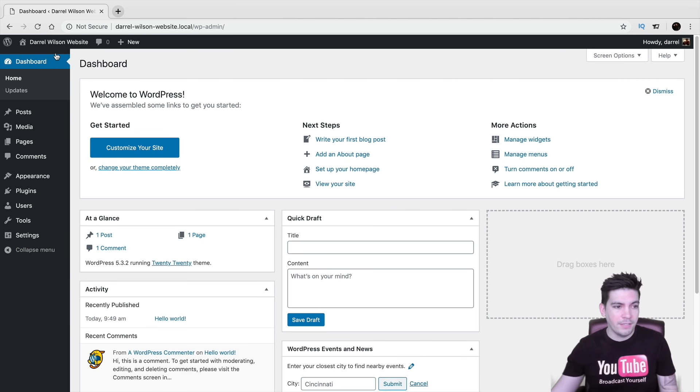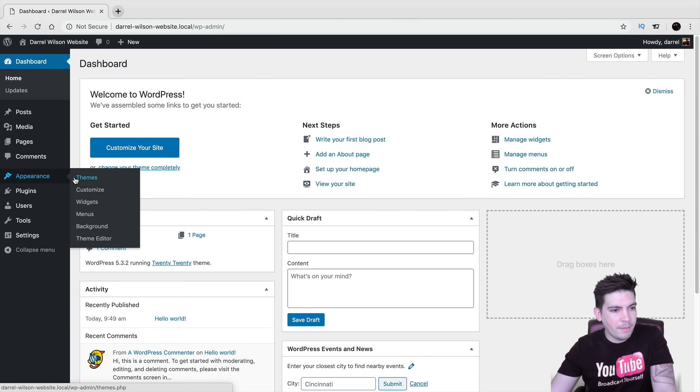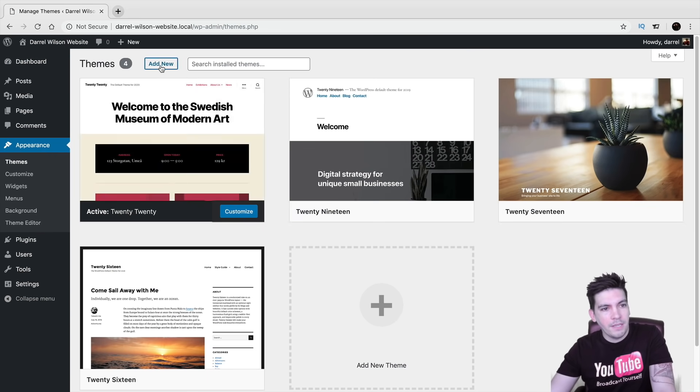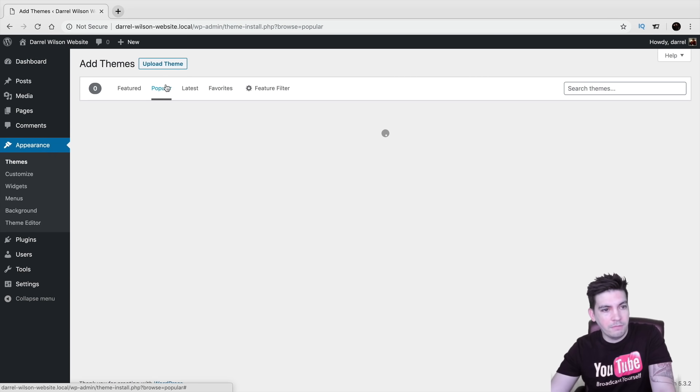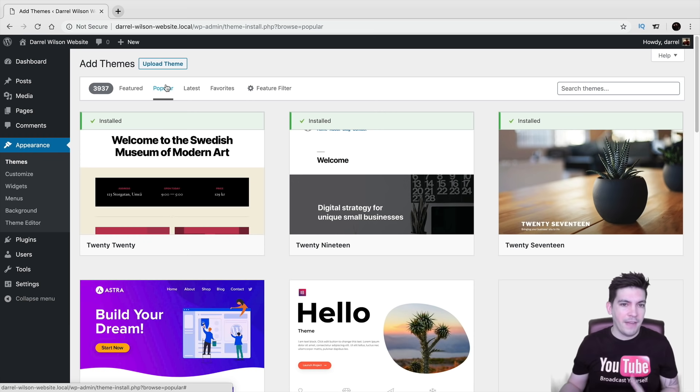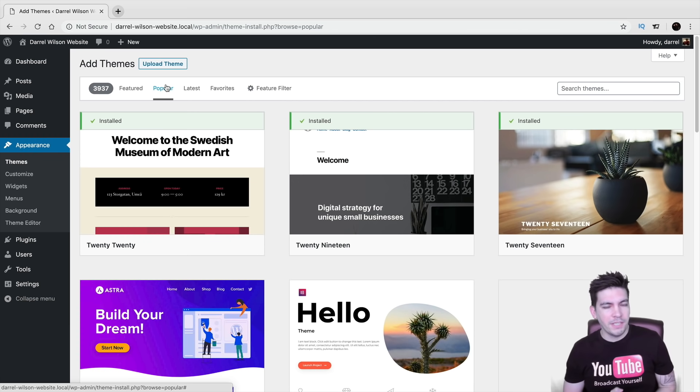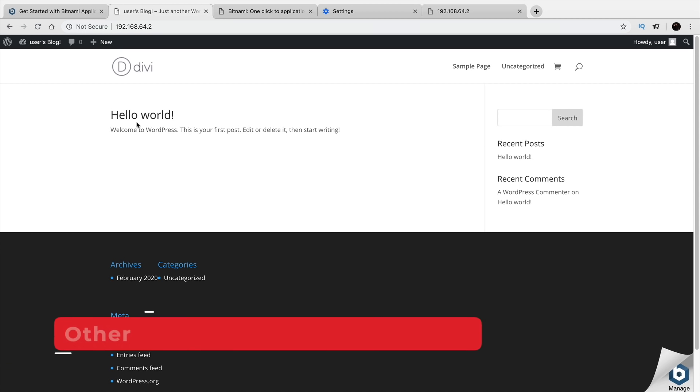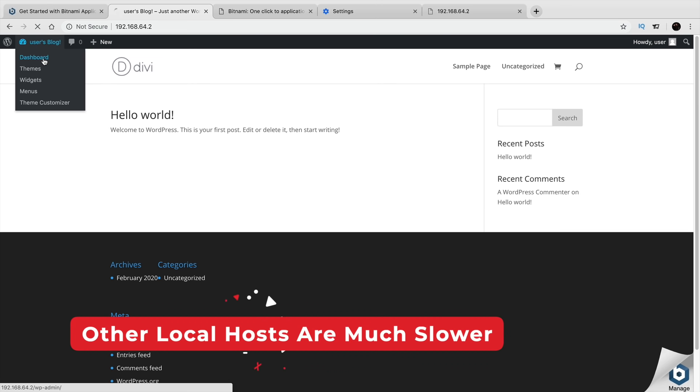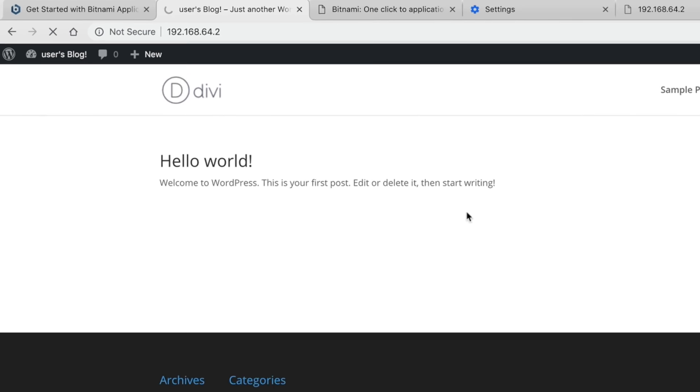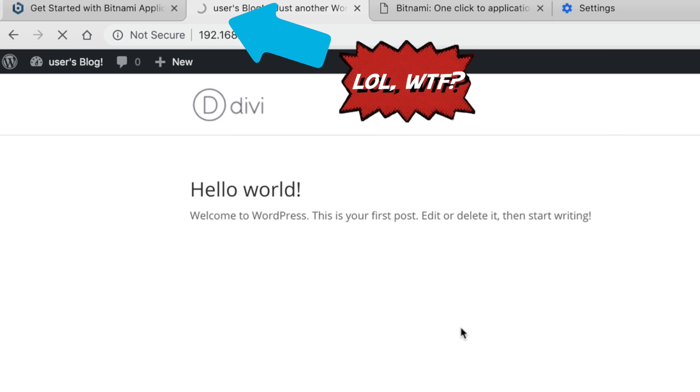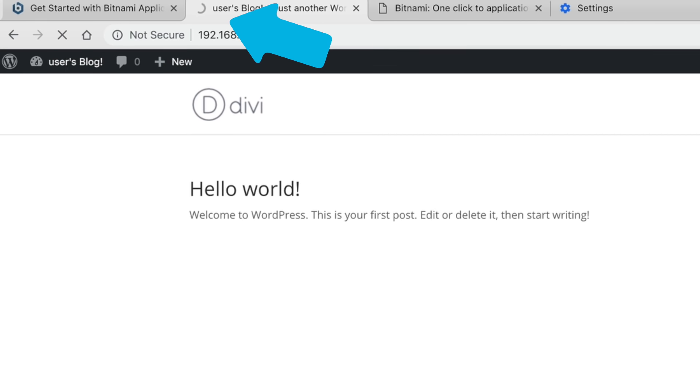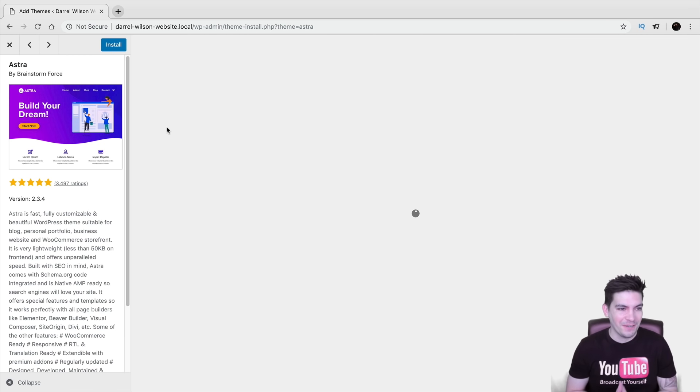You can build out your website. So let's just go ahead and go to appearance and themes. Here I'll click on add new and just go to popular and you can see it's very fast. Now I've used other services like Bitnami and I'm going to tell you right now, Bitnami is one of the slowest WordPress local hosts I've ever used. I don't even know how they're in business to be honest. I've used them before and I used them recently and it was just a disaster.